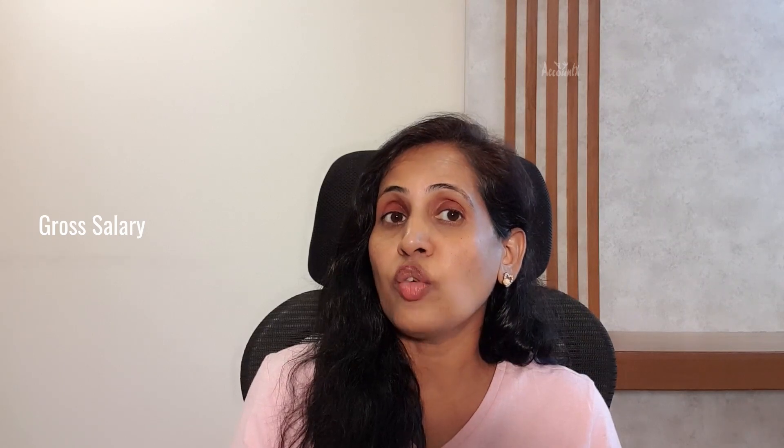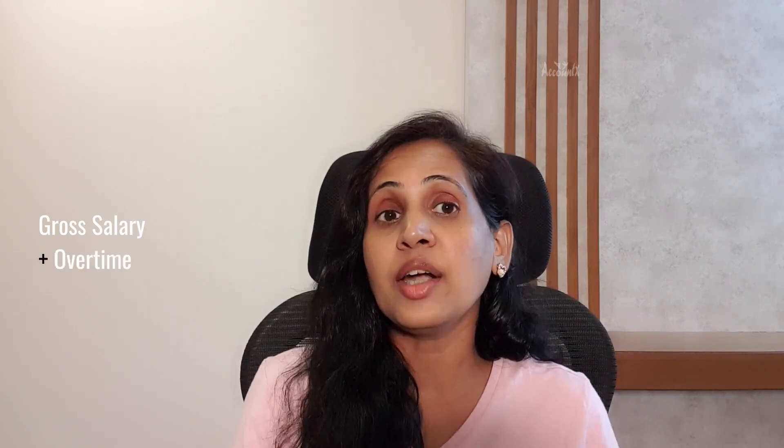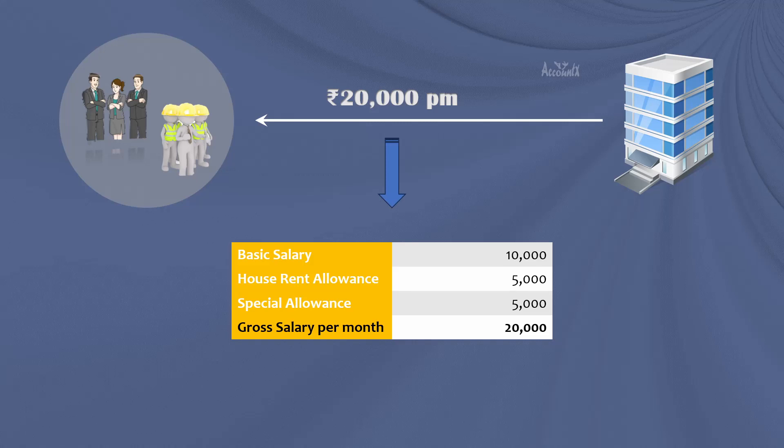Unlike PF, where basic and DA are considered for the purpose of computation of PF, for ESIC it is the gross salary which is considered for computation. And if any overtime wages are paid, even that would form part of this gross salary. So here, gross salary 20k would be considered for computation.